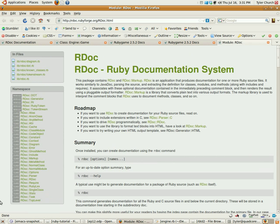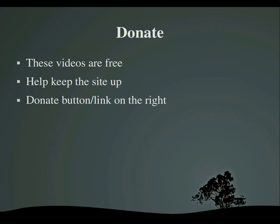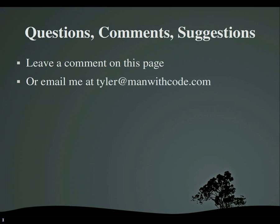Do not forget to donate. If you have any questions, comments, suggestions about anything, leave a comment on the page or email me at tyler@manwithcode.com. Thank you very much for watching. Goodbye.